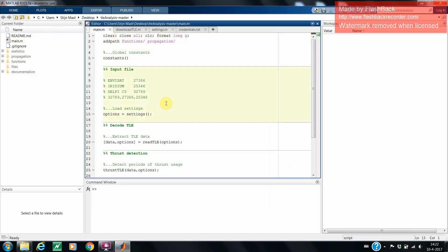The tool has two main functionalities. The first one is to detect whether the satellite has thrust, impulsive or continuous. And the second one is to analyze residuals between TLE observations and propagated Kepler elements using SGP4. After opening the main, you run it by pressing F5.